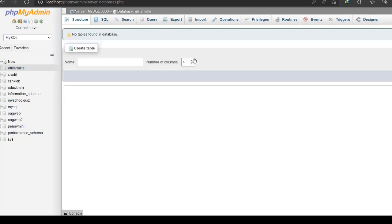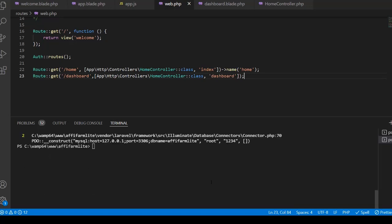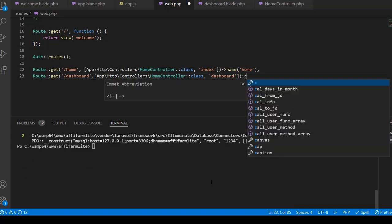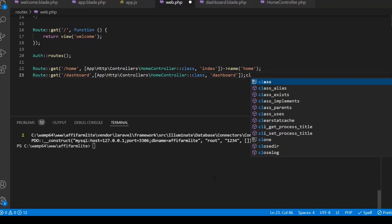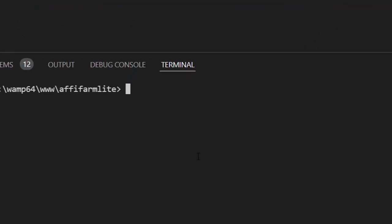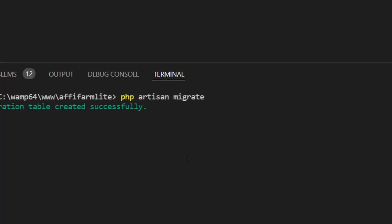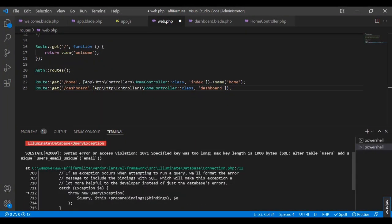So this time around if I run, I'll do clear. Sorry, I'll do type clear here and then run php artisan migrate. Great, so it is also complaining about something about the specified key being too long.